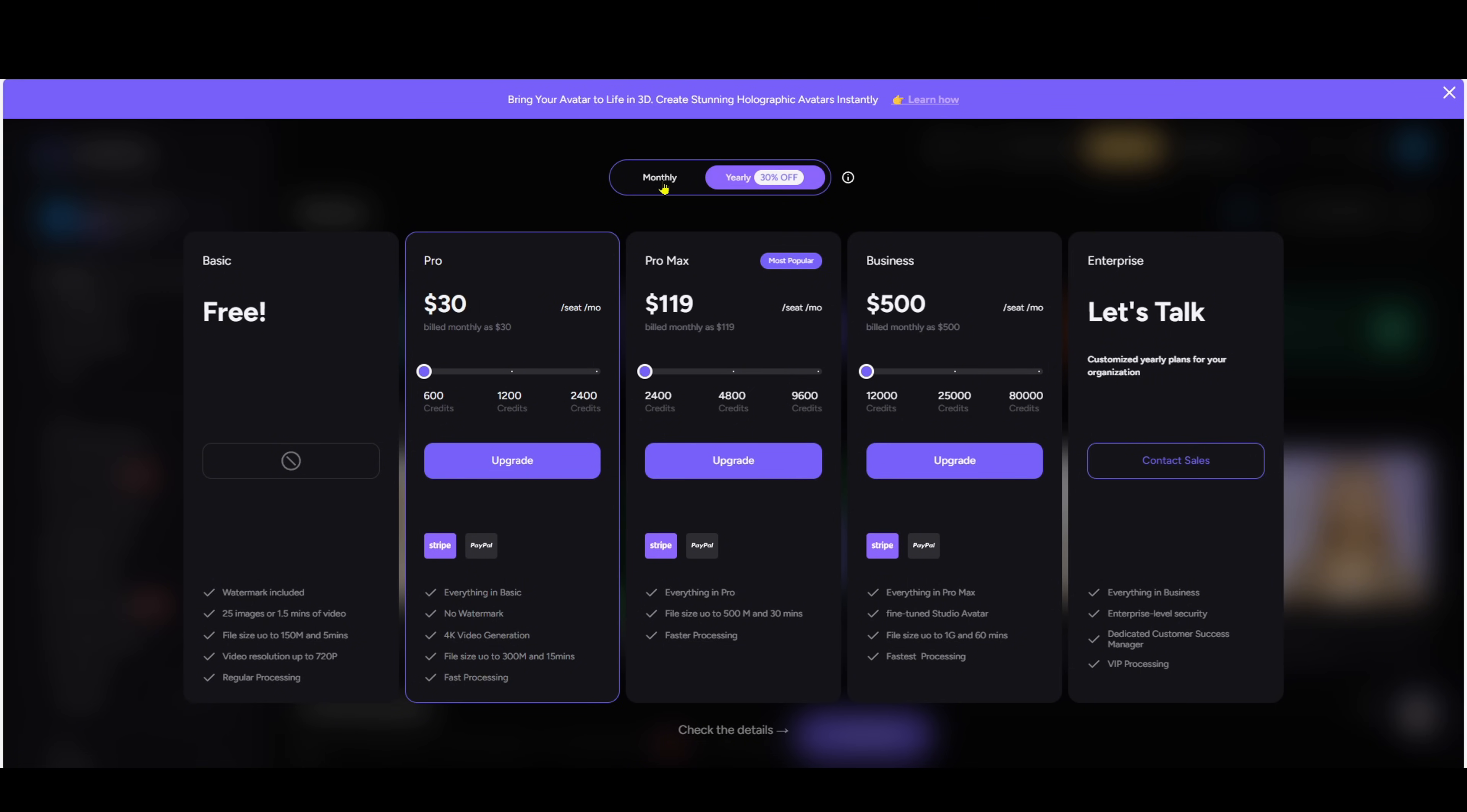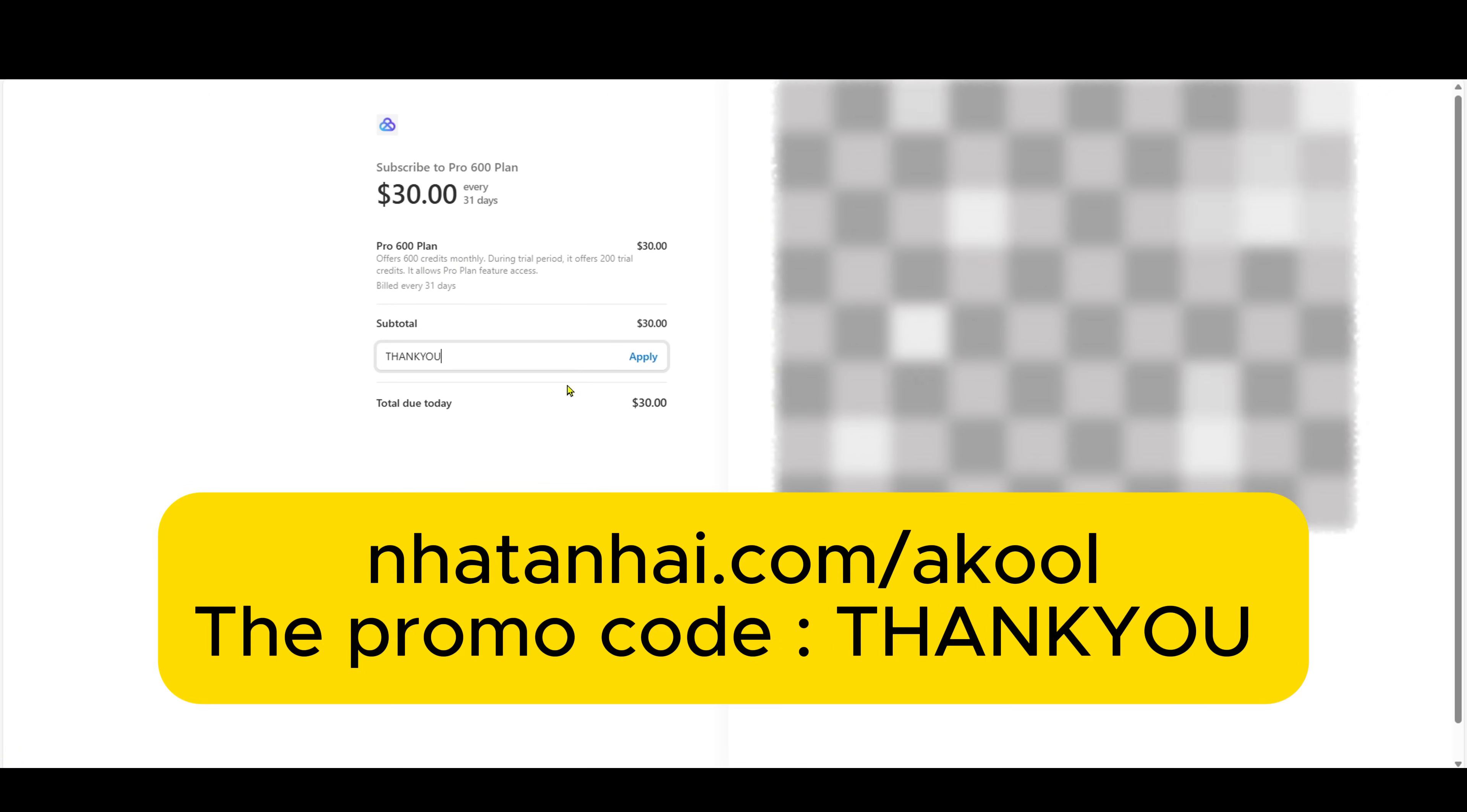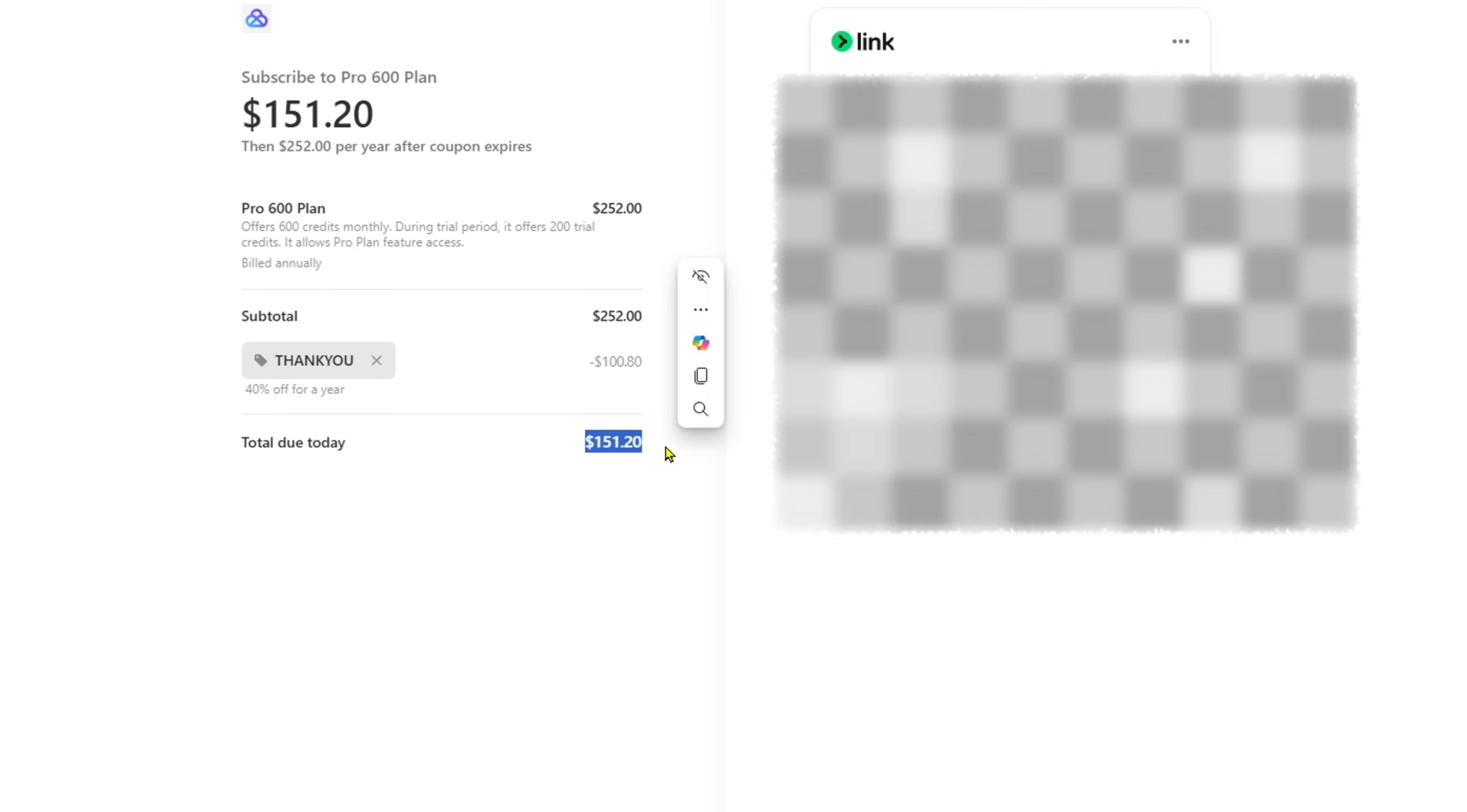Instead of paying full price, you can use my special link at natane.com slash AKOOL and apply the promo code THANKYOU to get up to 40% off. This is a super valuable deal I've personally negotiated for my viewers. It doesn't come often, folks.